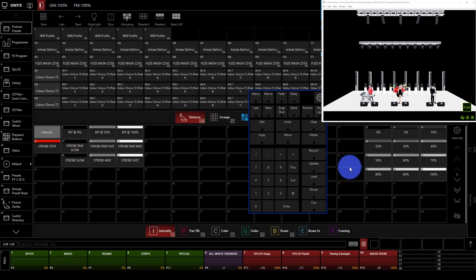Now, Cues and Cue Lists are the last thing to program to record, and it's actually really easy once we've done the legwork of creating those groups and presets to make our life easy.